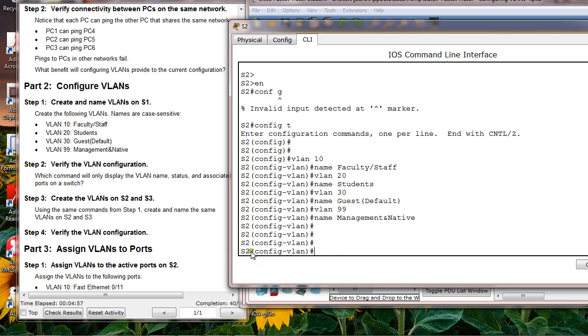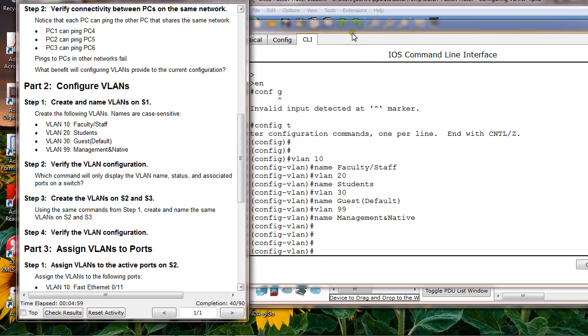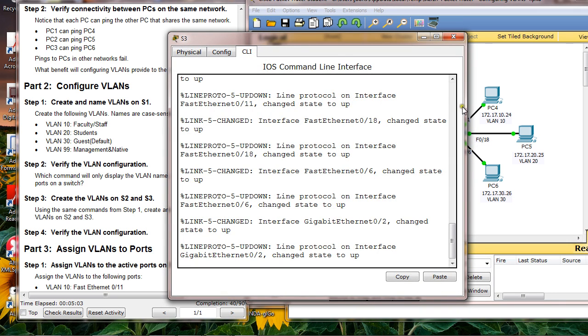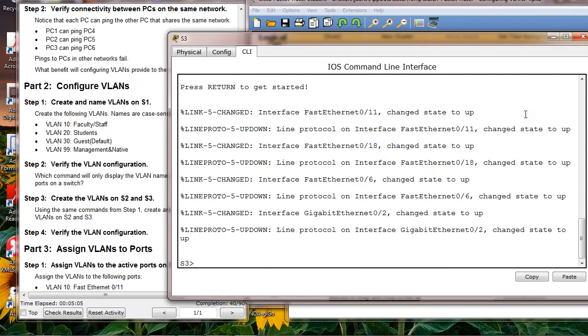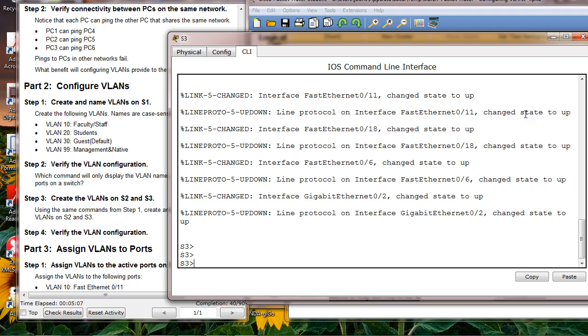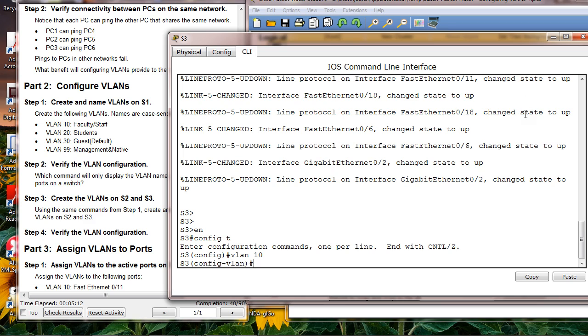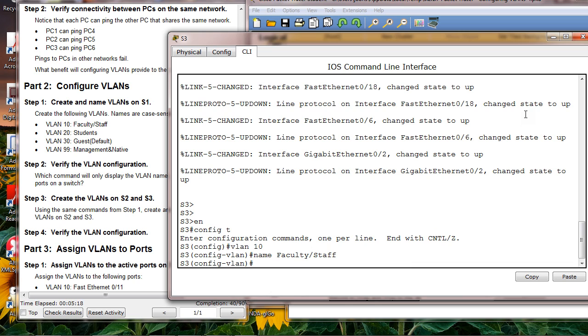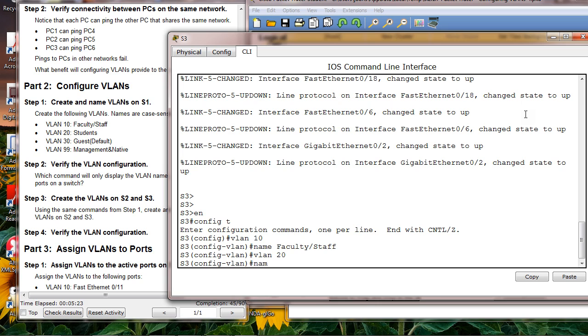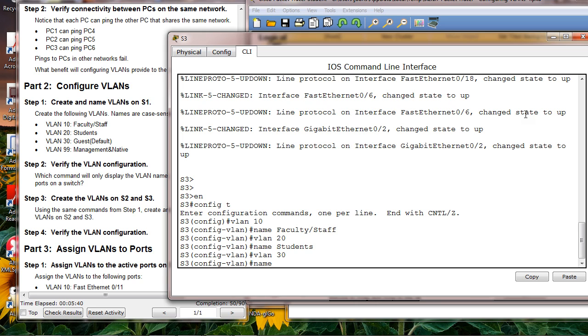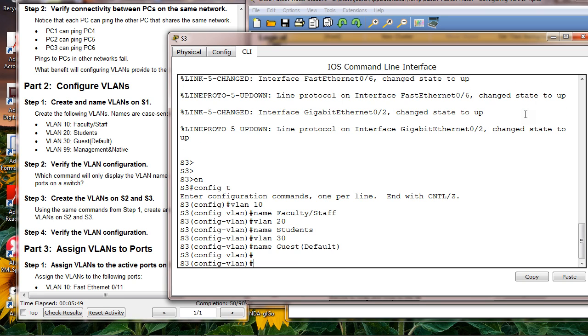At this point I got 40, go to the next one. VLAN 30, then name it guest default.